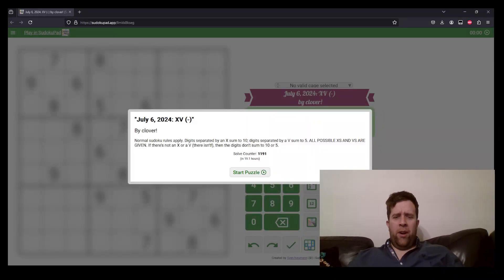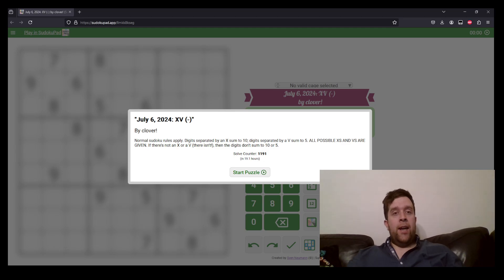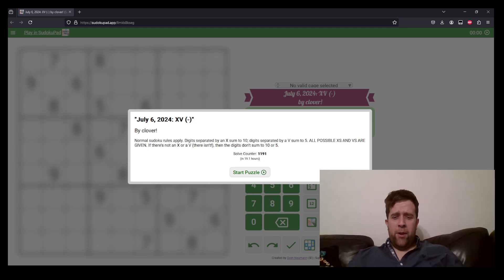G'day and welcome back to another Gas Walkthrough. Today we're looking at July 6th, 2024's XV Negative Constraint by Clover. Clover's one of our setters here at Gas HQ. So am I, my name is Bill Murphy.